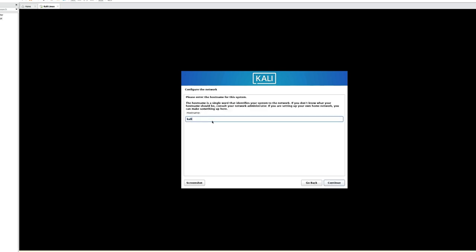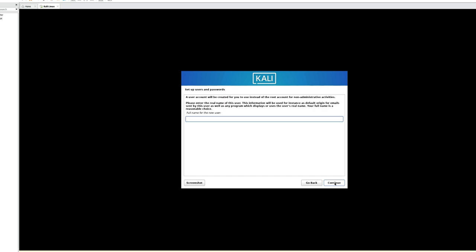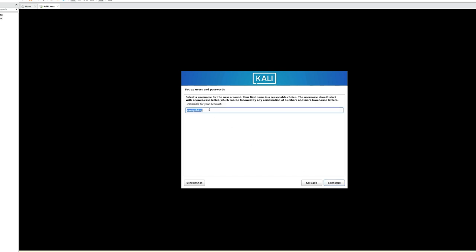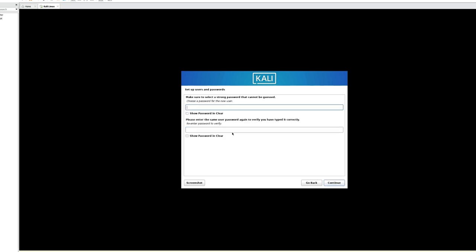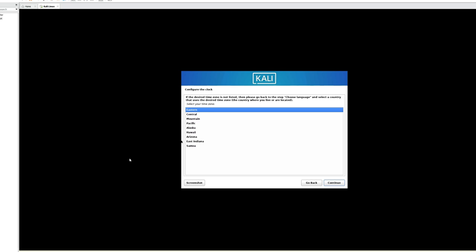Enter a hostname for your machine — we'll leave it as kali. Enter a domain name if you have one available, then click Continue. Enter a full name for this user, click Continue. Enter a username you'll use to log in, click Continue. Enter a password and click Continue.